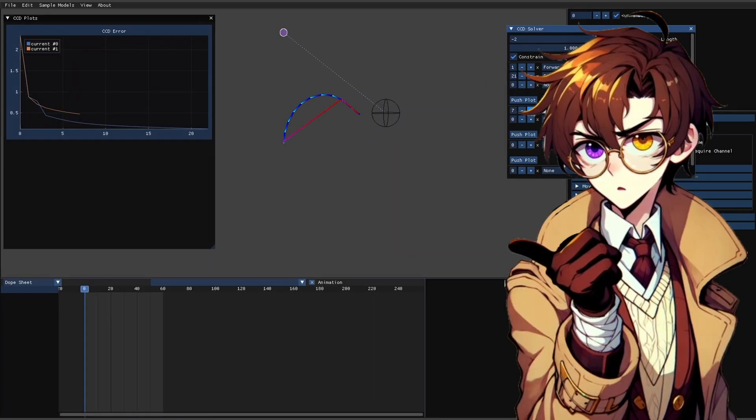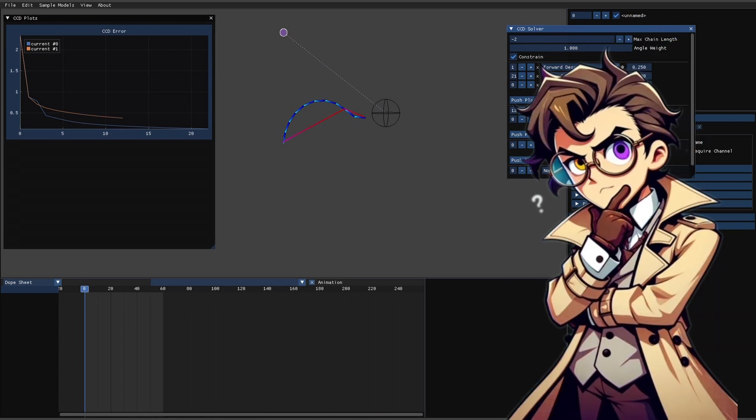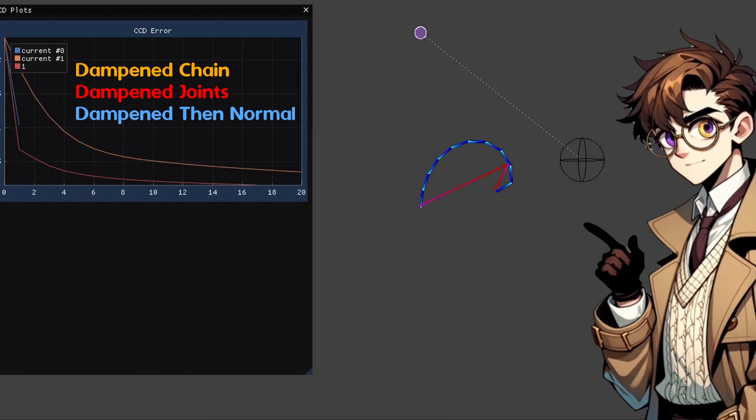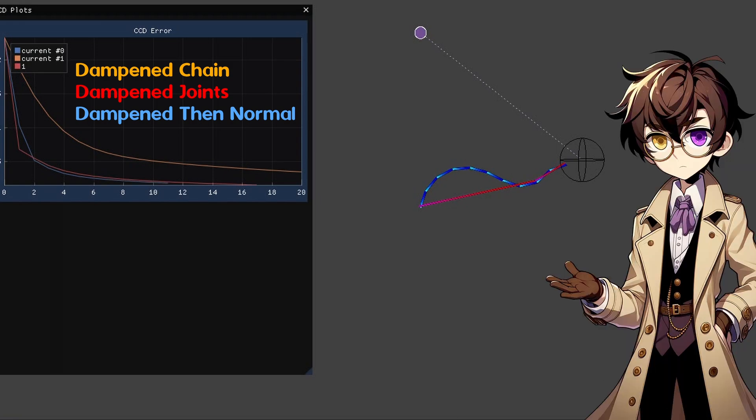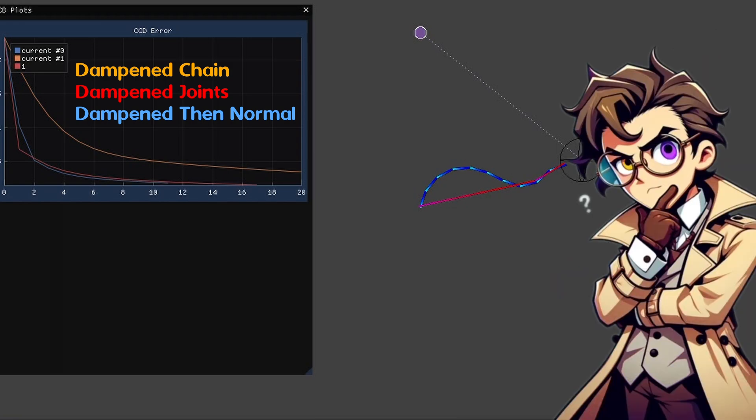A third idea. What if we add different stages? We'll start with a dampened solver and then iterate without dampening the result. This converges a lot faster, but can we do better?